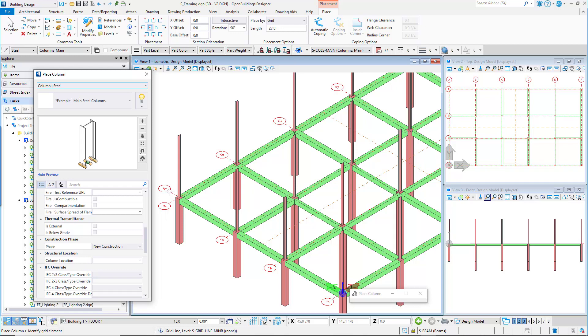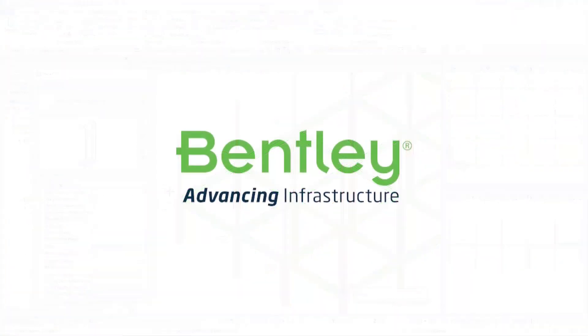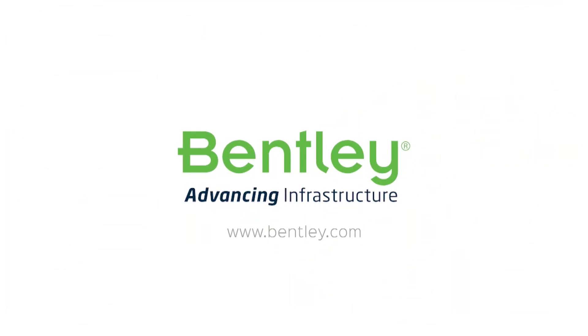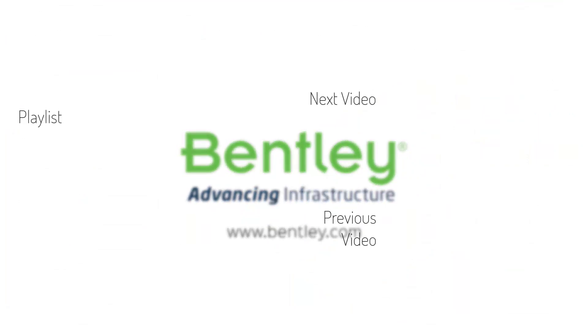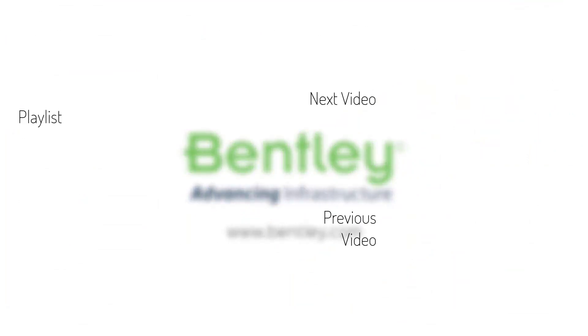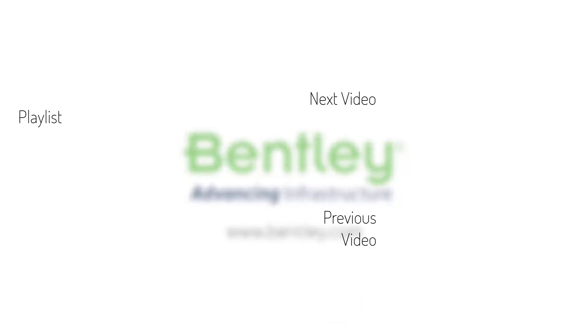In the next video, the steel beams will be modeled. If you found this video helpful, please give it a like. If you want to see more such series, consider subscribing to our channel.